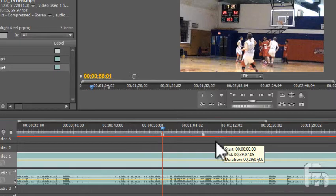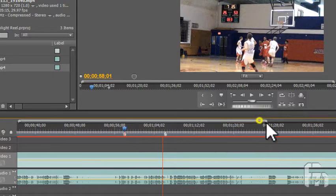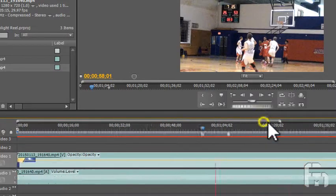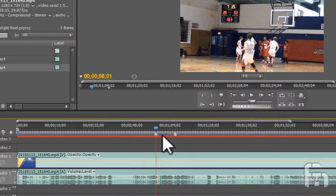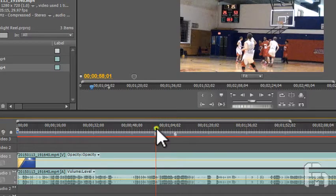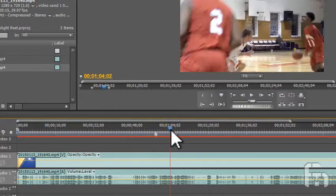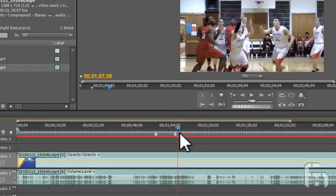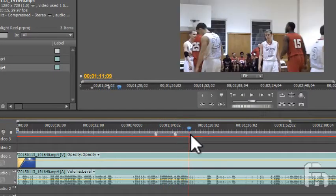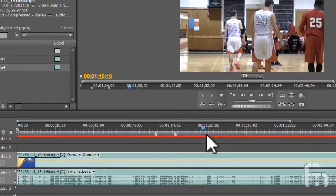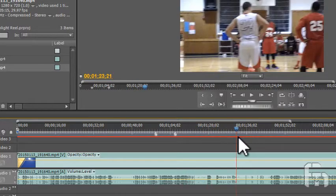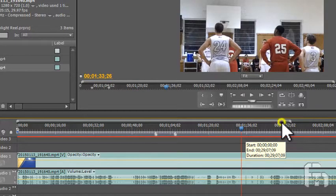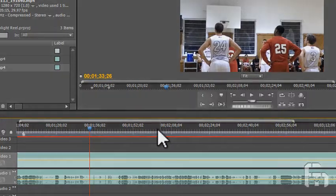Going through your footage can take some time, and you should know that going in. We are fast-forwarding through some of my scanning and selecting of appropriate video.